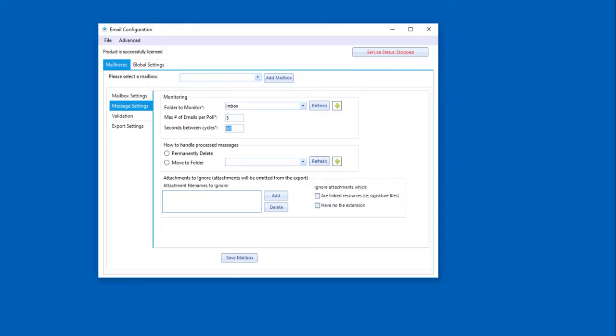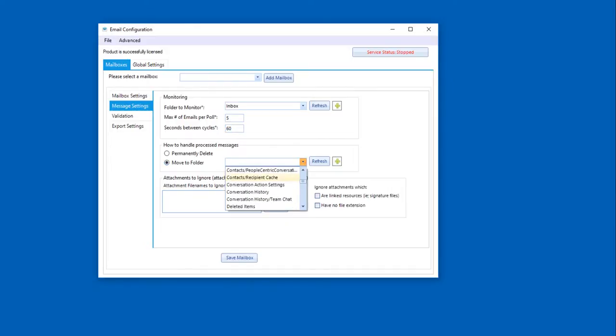So that's going to be where we receive the emails from. Now, how do we deal with the message once we've processed it? We can permanently delete it, but our recommendation is that you move it to a process folder for at least a period of time. So we're going to select that, and we're going to simply select our processed folder.